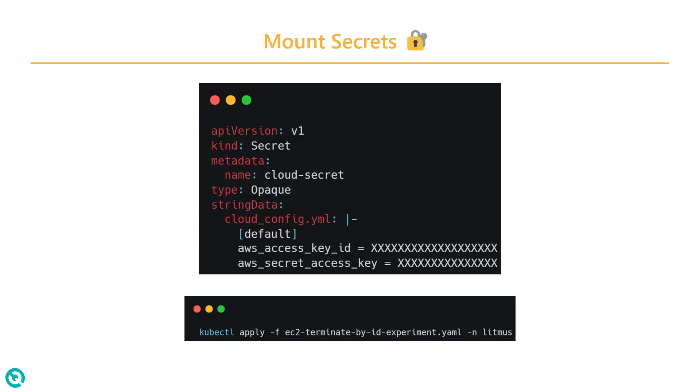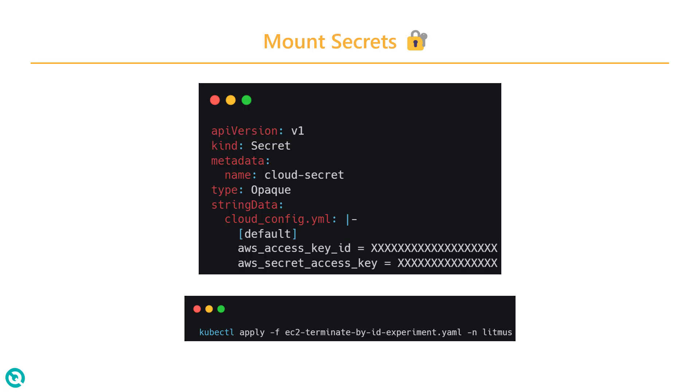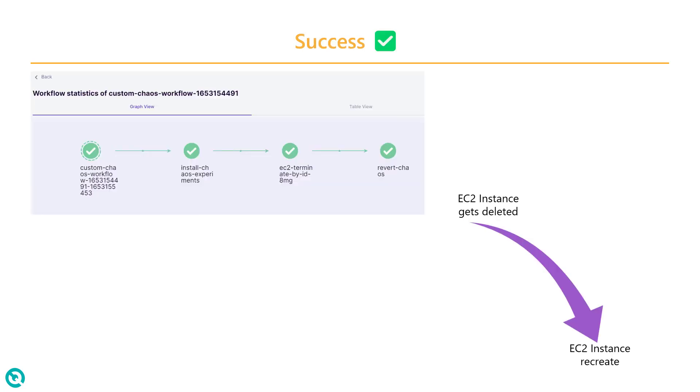That is where we created a secret. You need to create a kind secret object in Kubernetes and add the variables access and secret access ID. This will mount your secrets so that Litmus Chaos can leverage these credentials to stop and start the instance. Then if you execute your workflow, it will successfully execute your experiment on your EC2 instance.